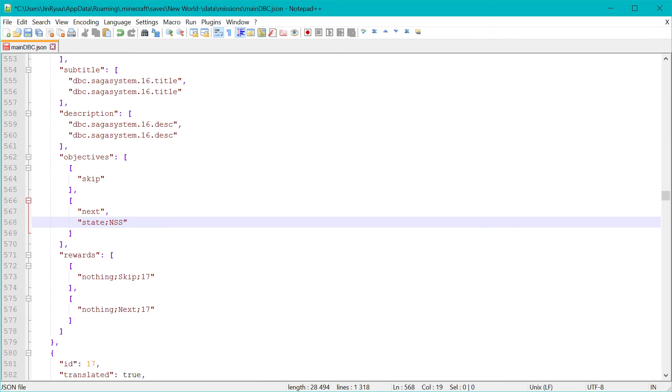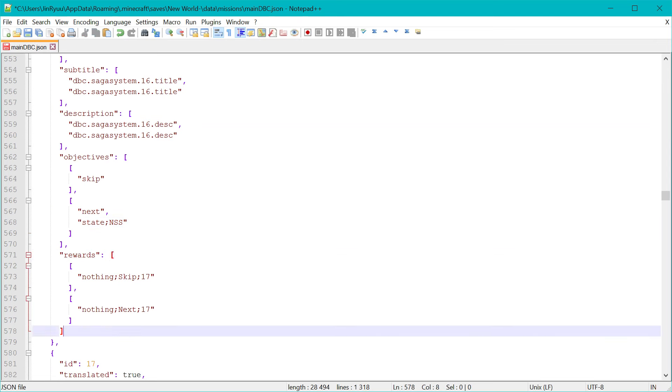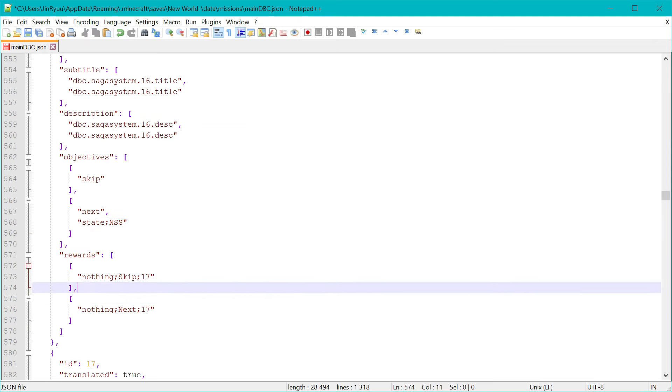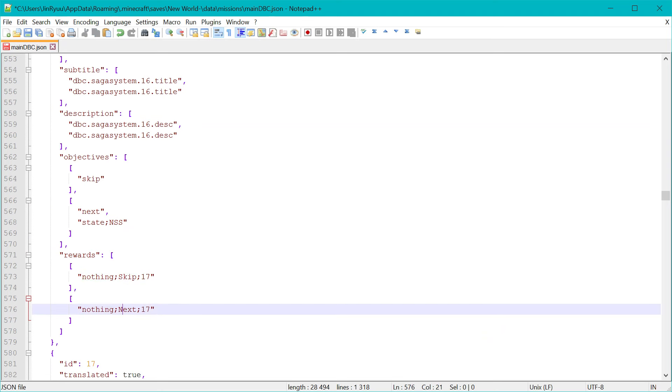And for rewards, there are two rewards. Both has nothing. The only difference is one is called skipped, another is next. And this is the mission ID you will go next to.